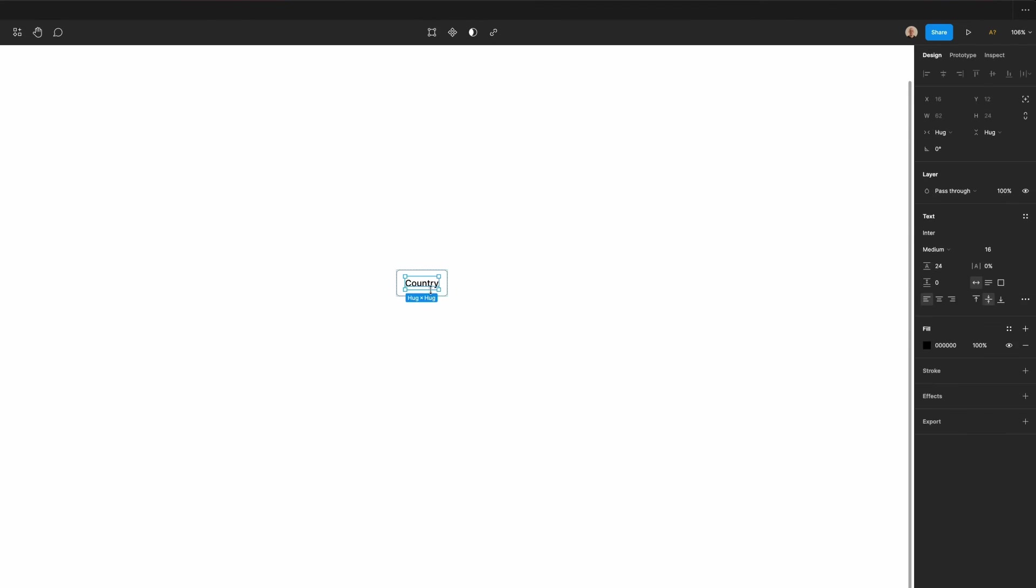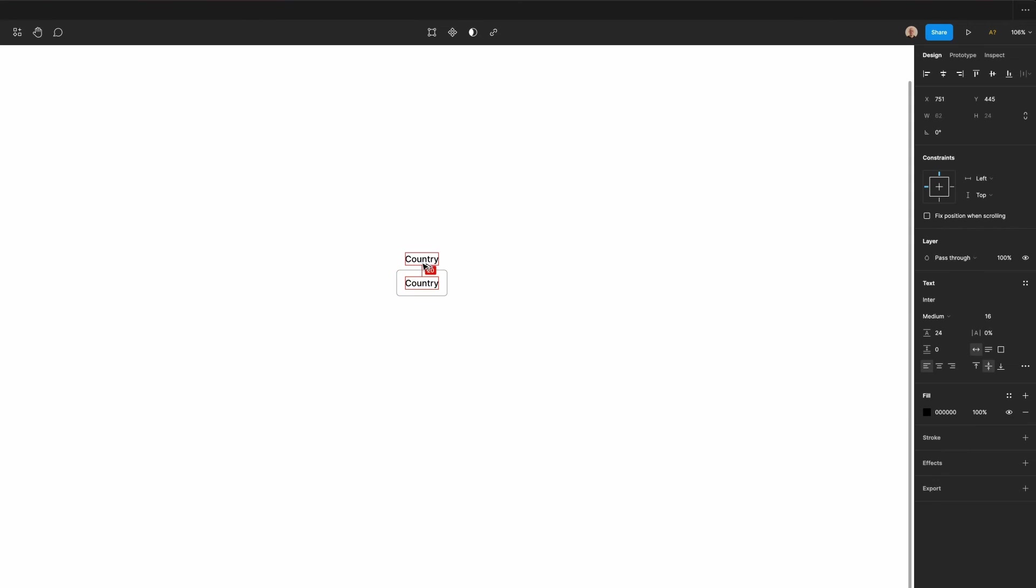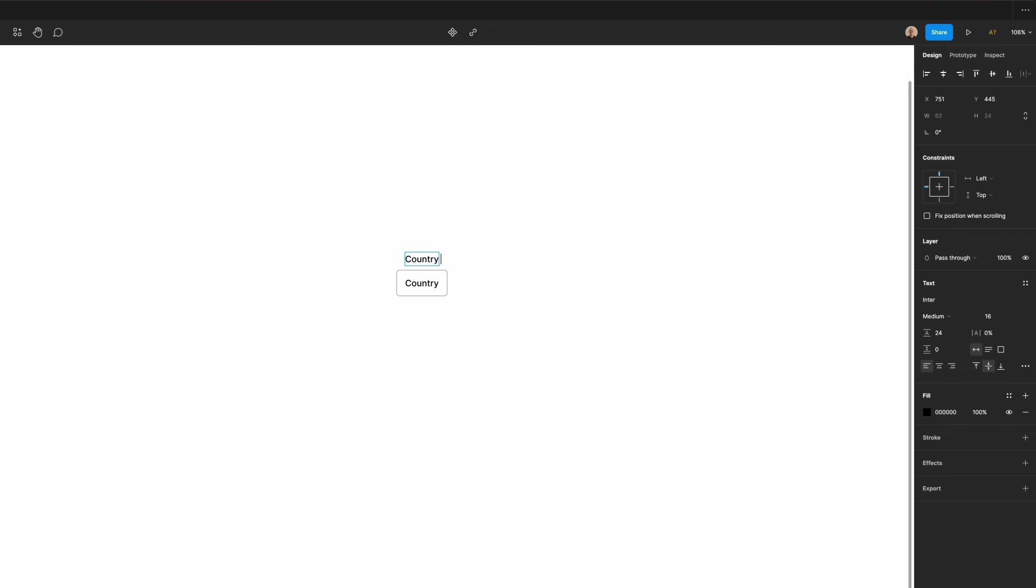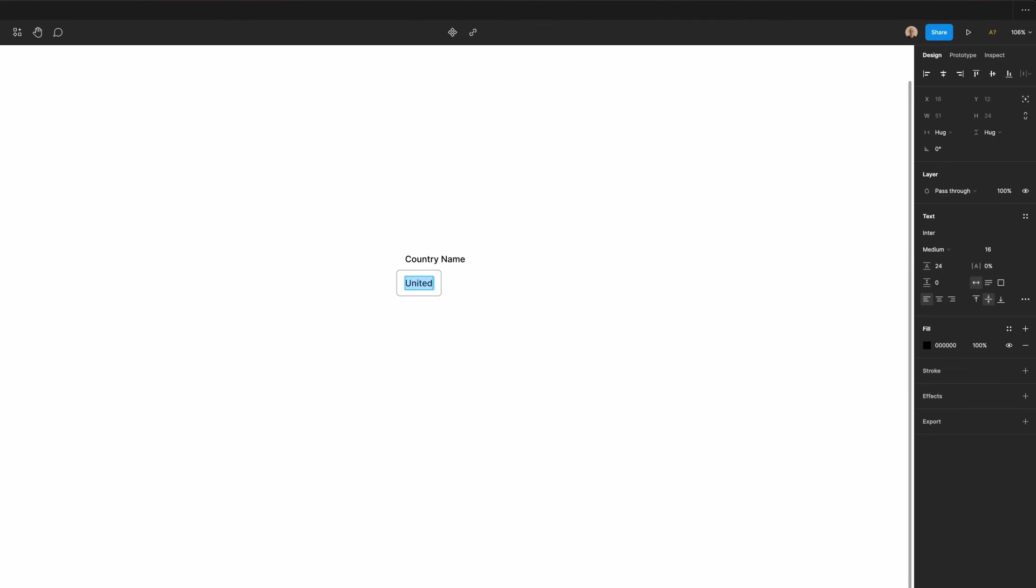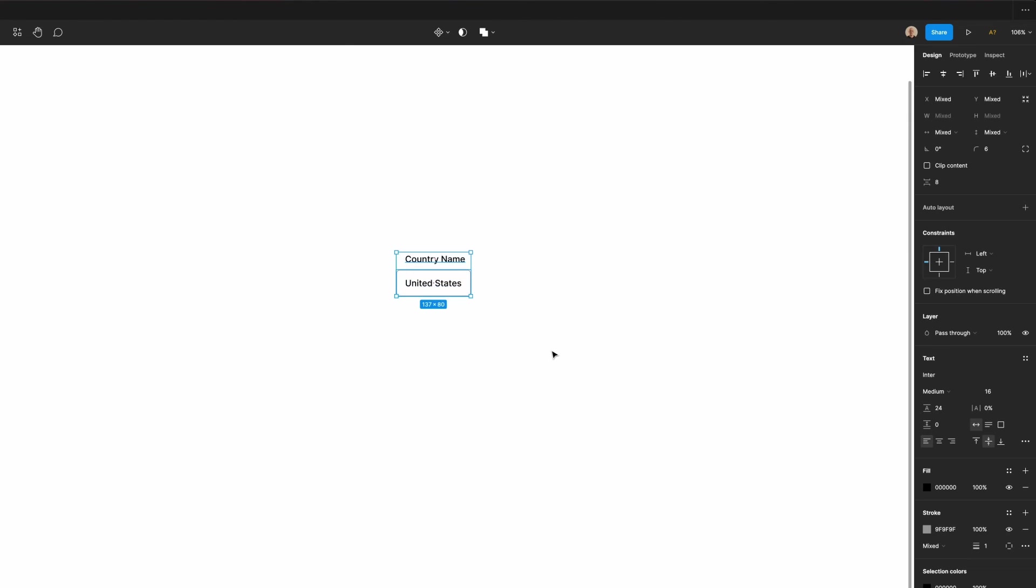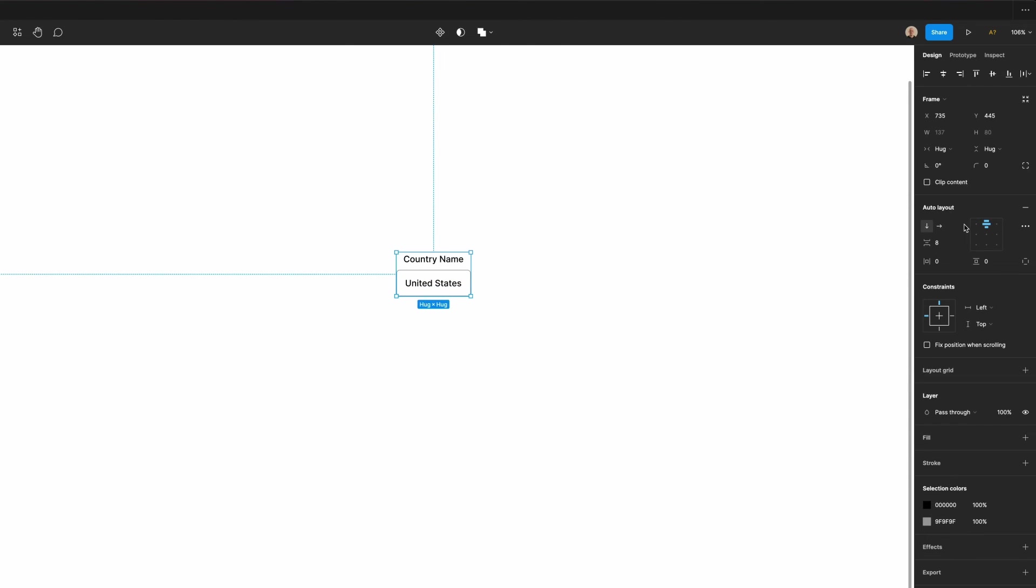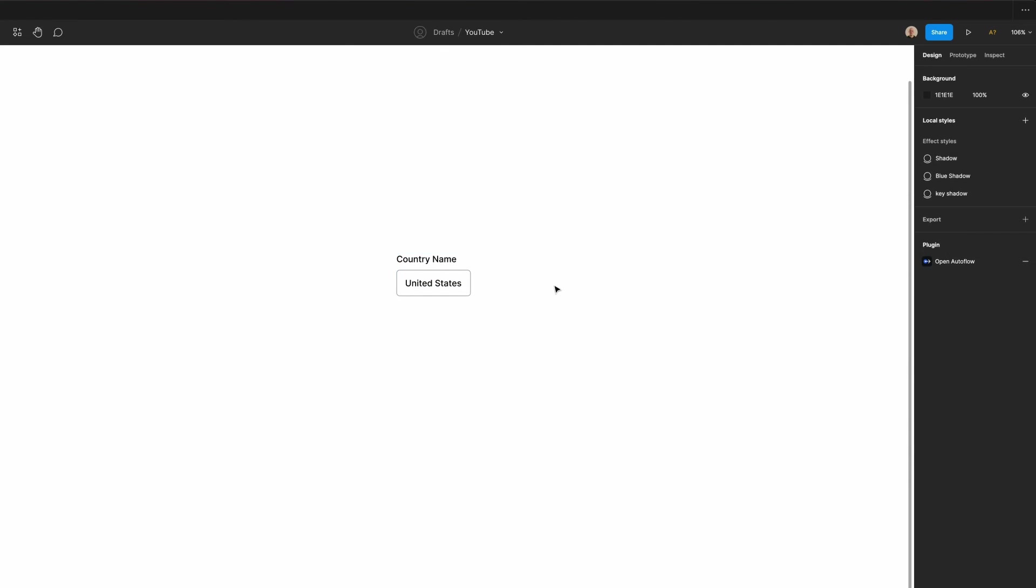Let's duplicate this text that we added in the beginning. Give it 8 pixels of spacing between the input field and the label. We'll have this say country, name. We'll default this to United States. We'll apply auto layout to both of these. Left align.